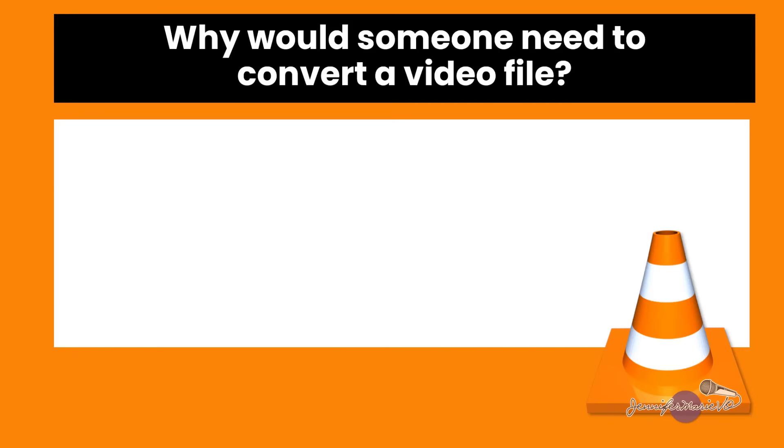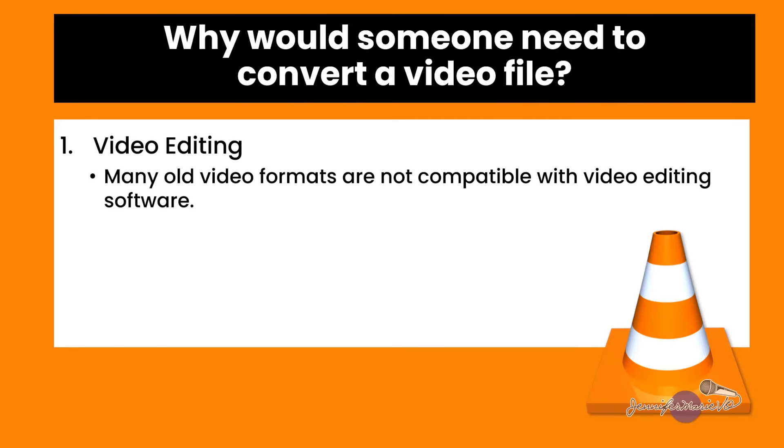Now, why would you want to convert an audio or video file into another format? Well, number one, let's say you're trying to do some video editing for a client, and they have an old file format that you can't import into your video editor, such as MPG or 3GP. This technique allows you to convert any file format into a video format like MP4. And MP4 is the video format that most video editing software requires.